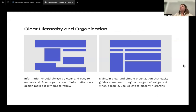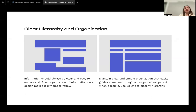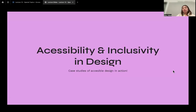Hierarchy and organization are very important tools when designing, especially when conveying information. Hierarchy guides a reader, and poor organization makes it difficult to follow. Have clear and simple organization that easily guides someone through your design. Generally, left-aligned text is more intuitive for everyone — at least in America — to understand and classify hierarchy. Now we'll talk about accessibility and inclusivity in design through some case studies.